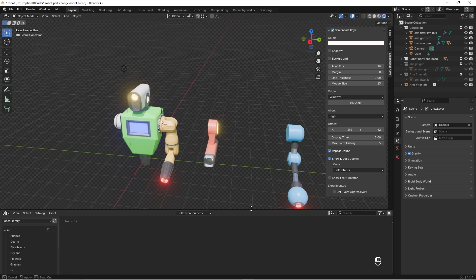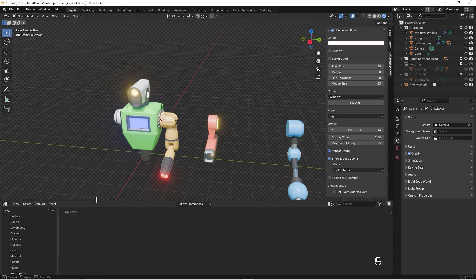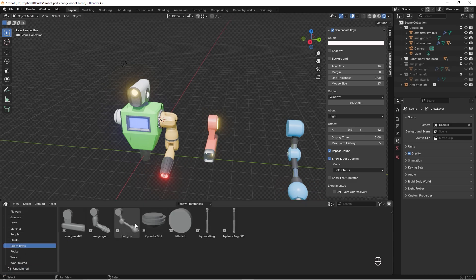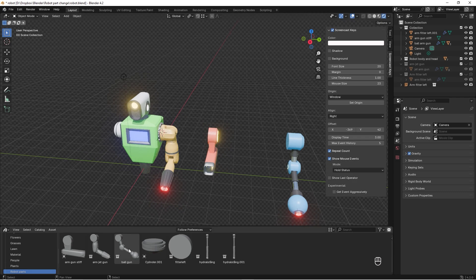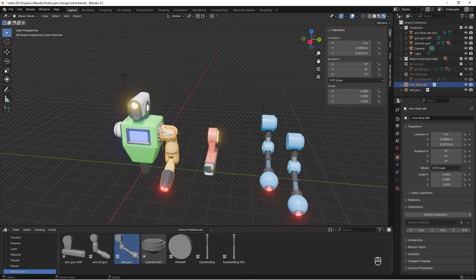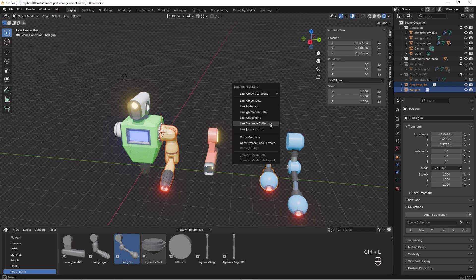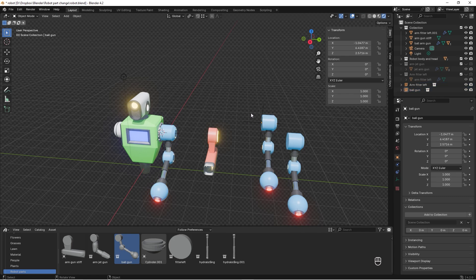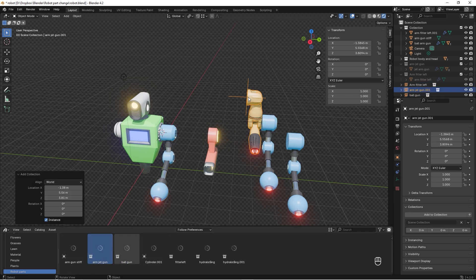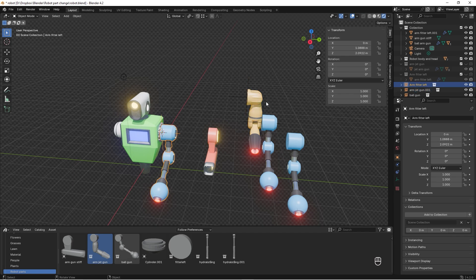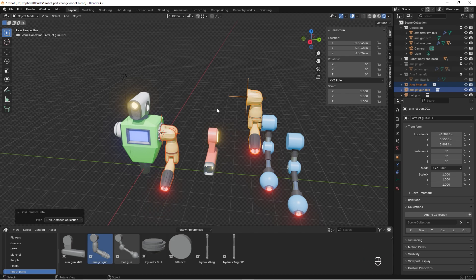If you combine this with your asset library — I won't dive into how to use an asset library right now — but if you have a collection of robot parts, you can just drag them in, select the old part, select the new one, and press Ctrl+L Link Instance Collection. This is a really quick and easy way to change parts on a robot or any object you need to swap regularly. Hope it helped — thanks for watching, and if you like this please like and subscribe!